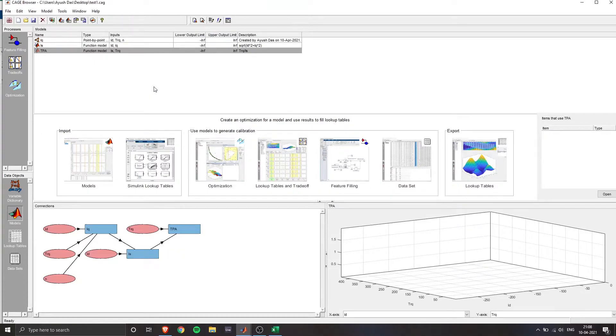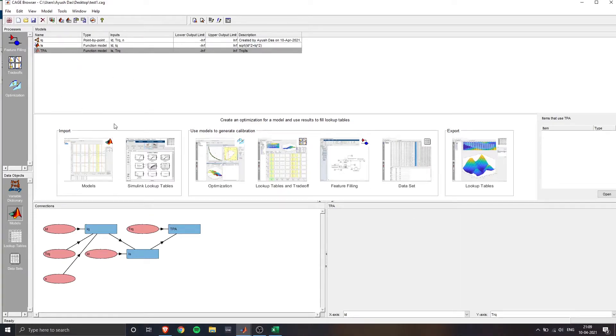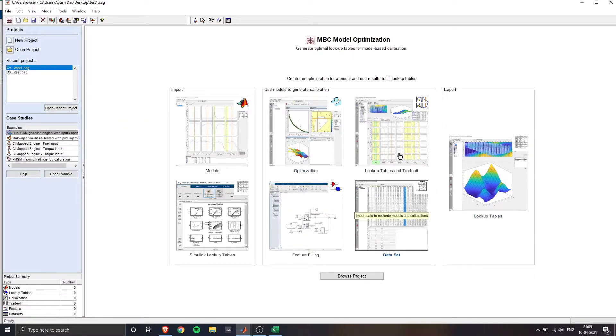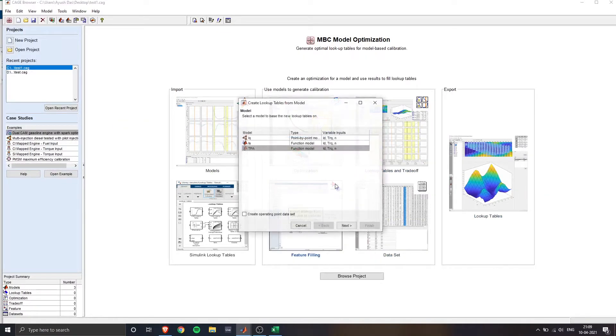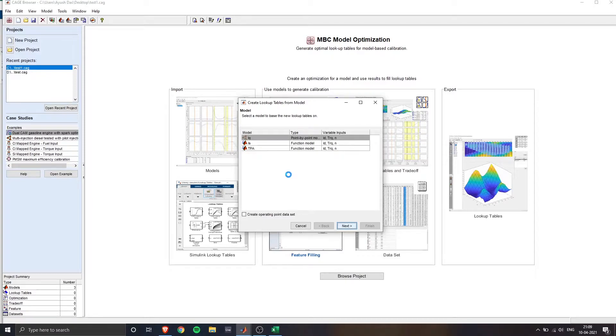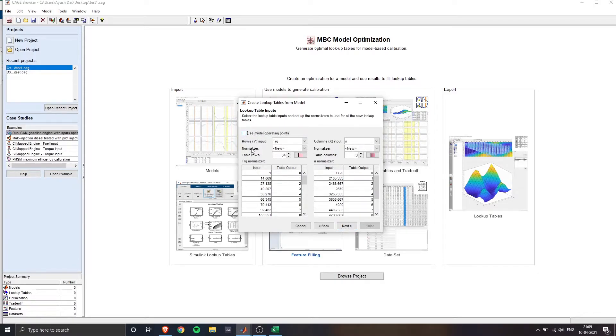Now, once it's saved, we'd want to go to lookup tables and trade off. So once we click on lookup tables and trade off, we want to click on IQ. So because that is the response of the data model that we've defined, we'll get the lookup table dimension window. So we have y axis of torque, x axis speed.